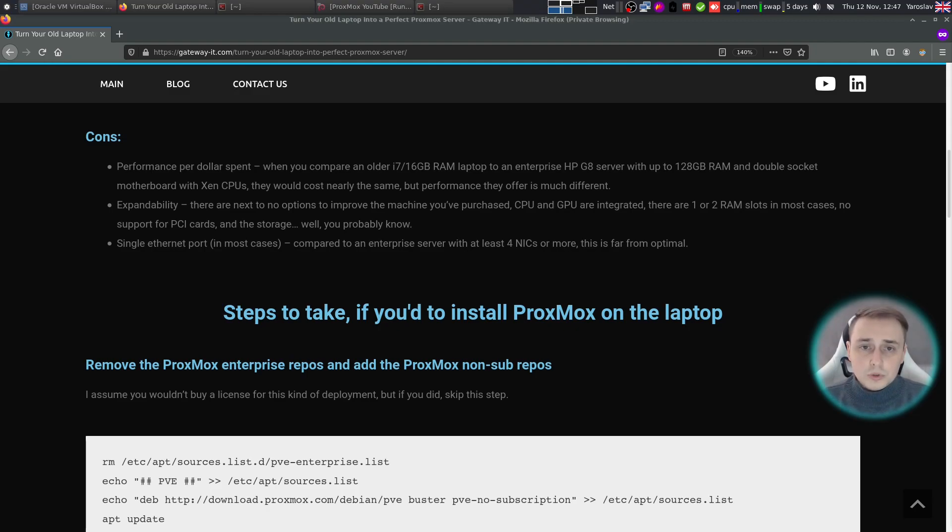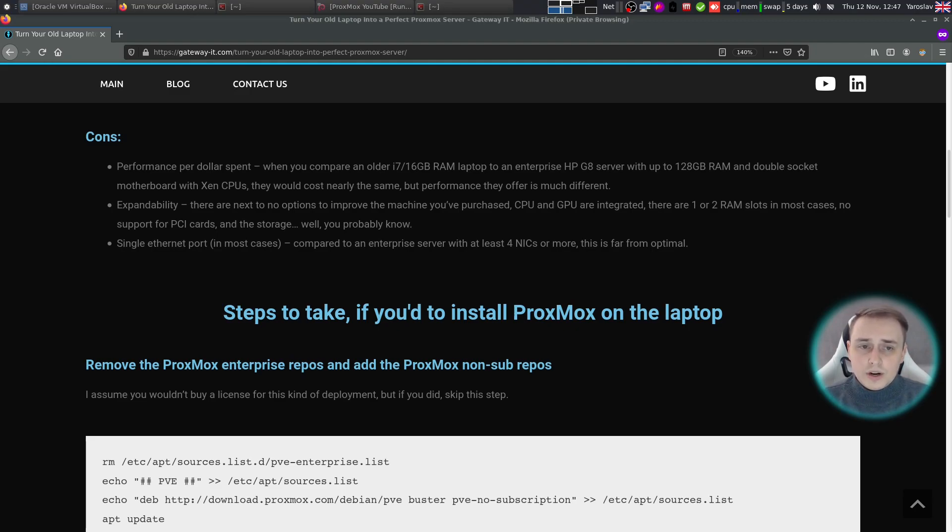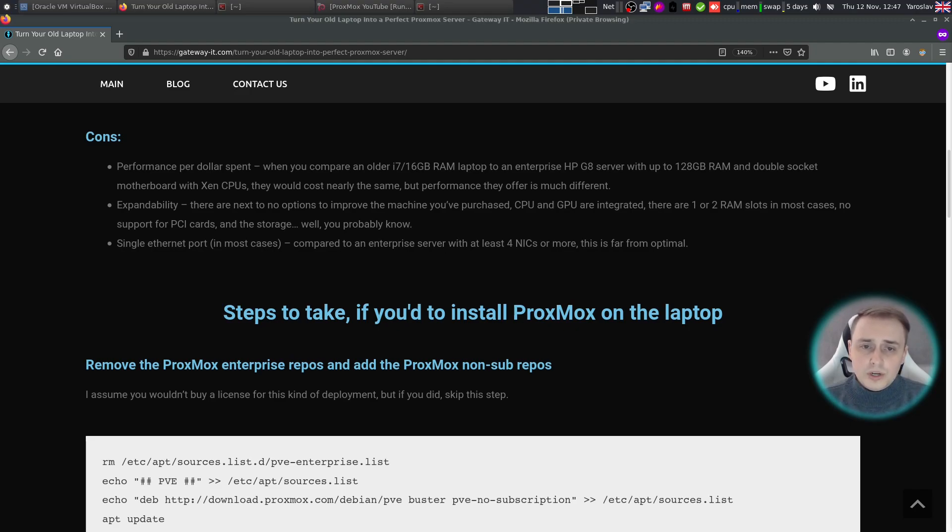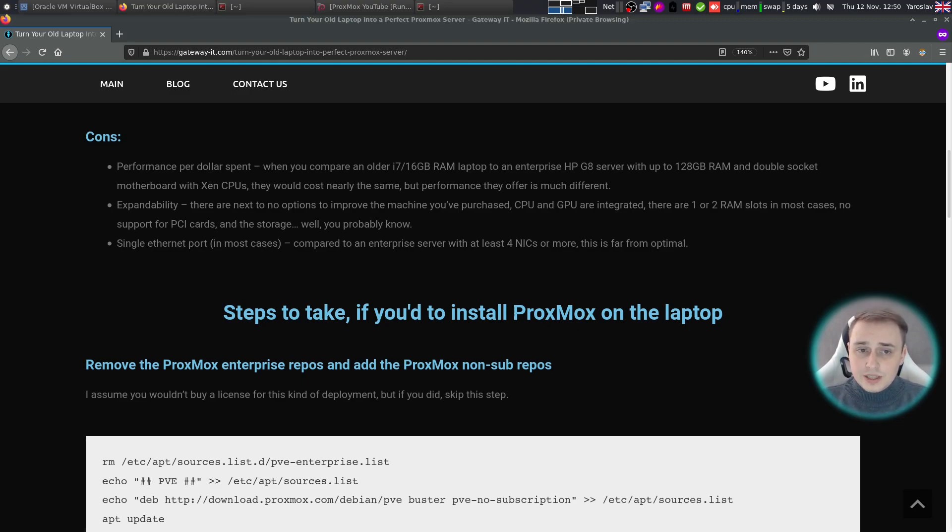The Proxmox installation and configuration required some tinkering, but in the end I was able to run Windows, Linux, and BSD guests with much better performance than running the same guests under VirtualBox on this laptop with Ubuntu 20.04 as a host. I didn't do anything fancy during the installation from the ISO apart from choosing ZFS as my file system, but these are the steps I had to take afterwards to get the most out of Proxmox on my laptop server.